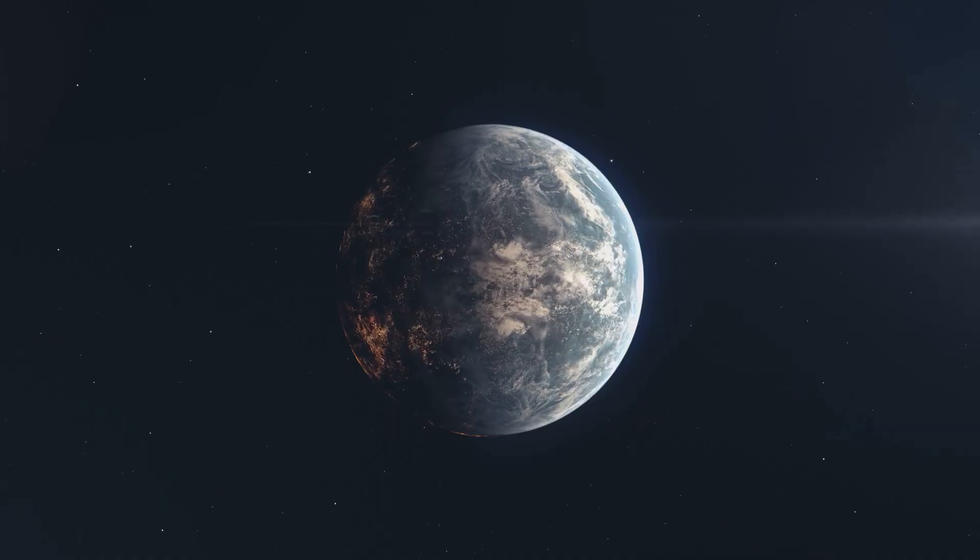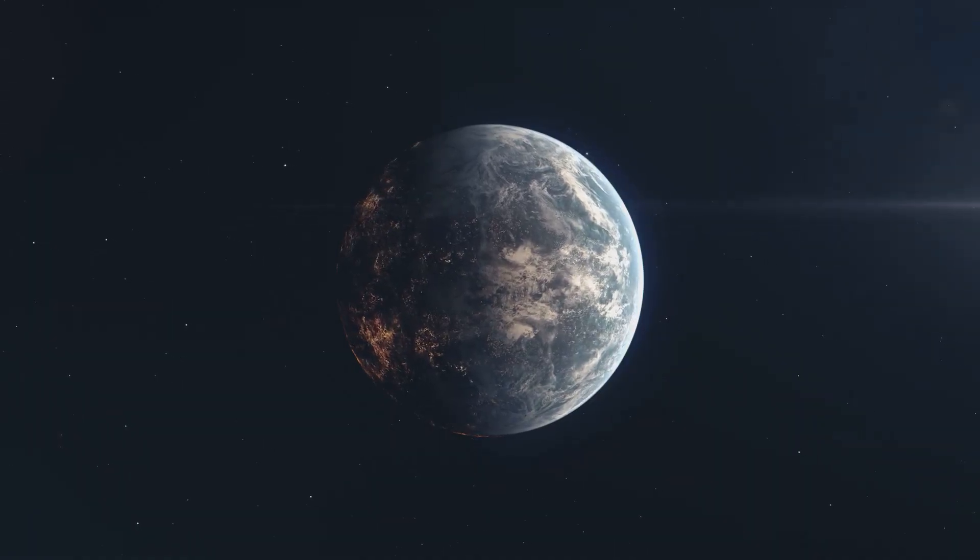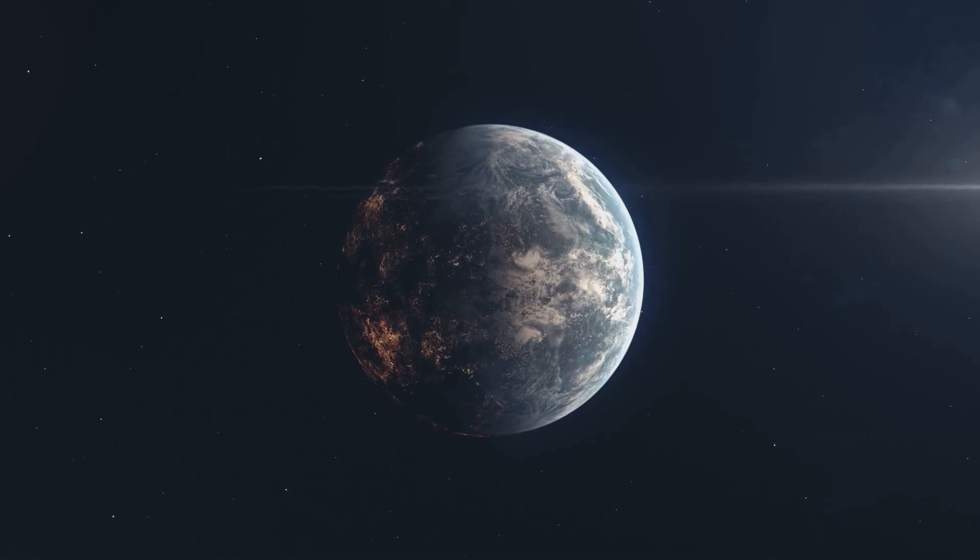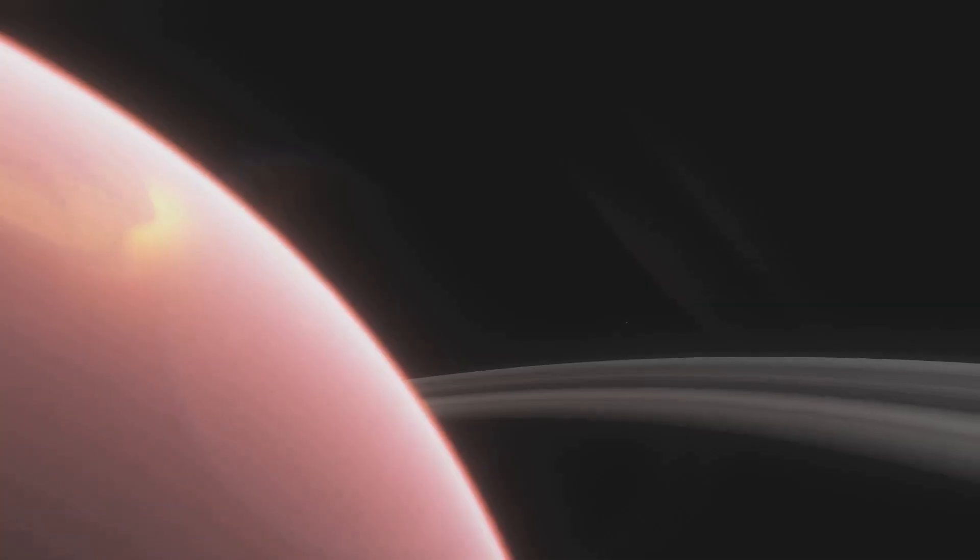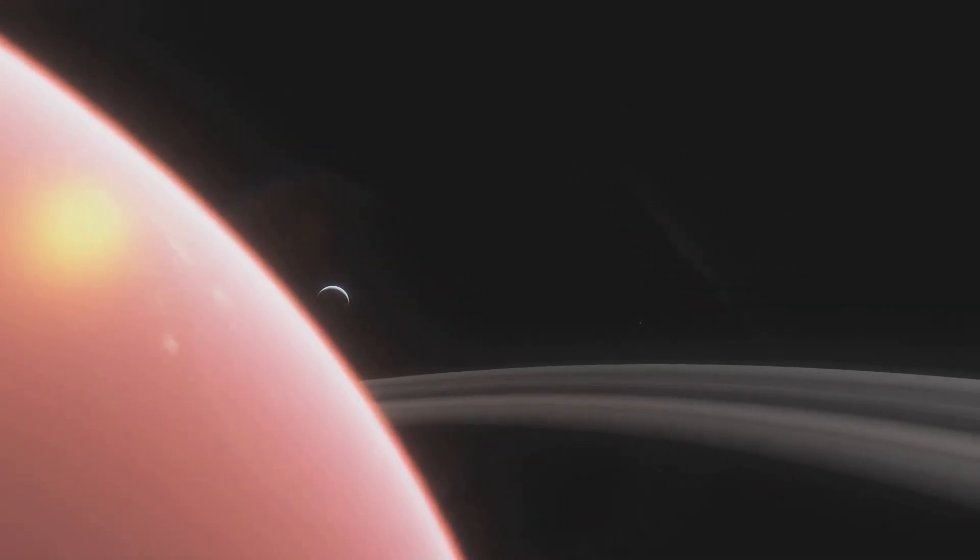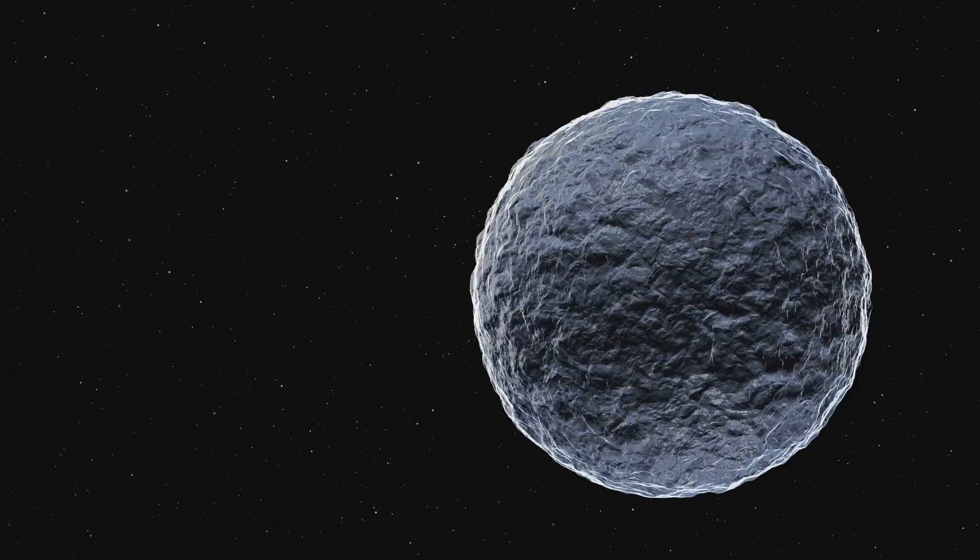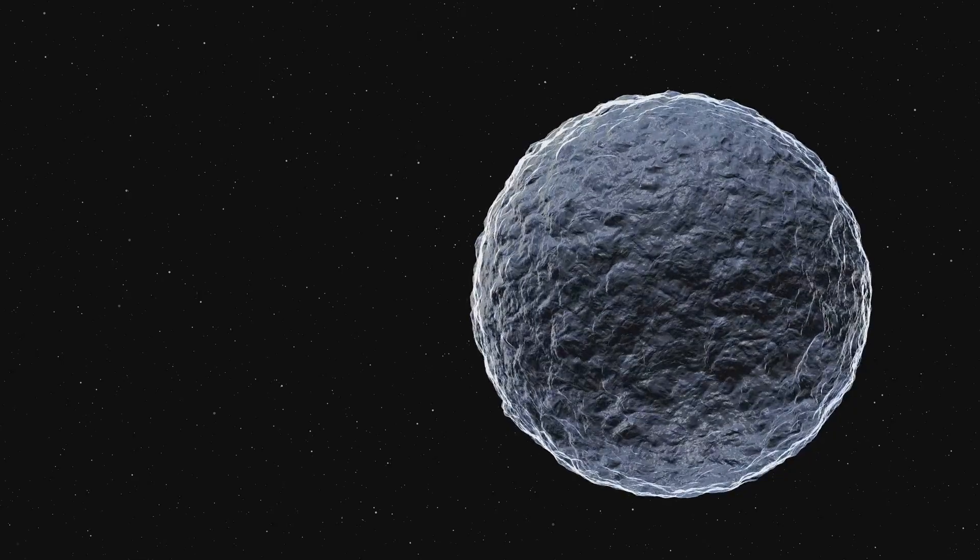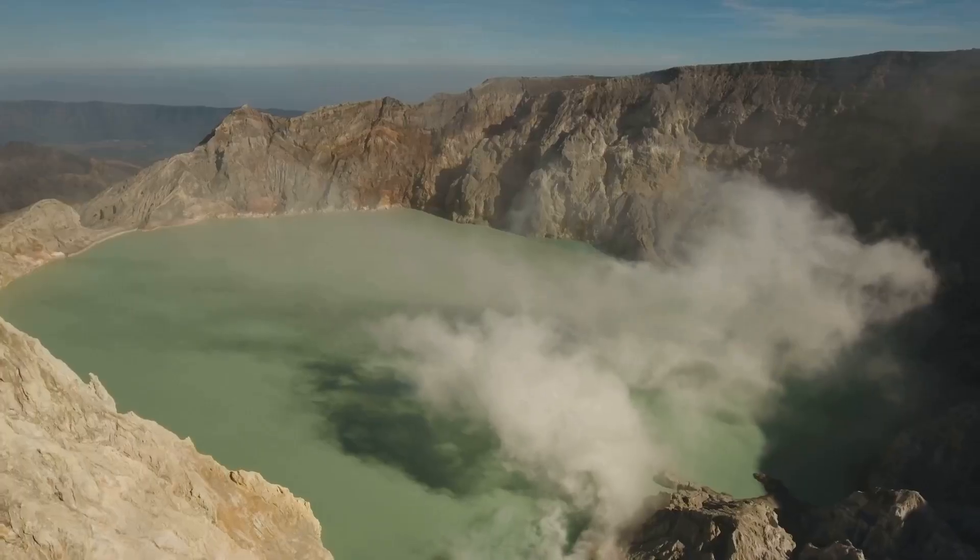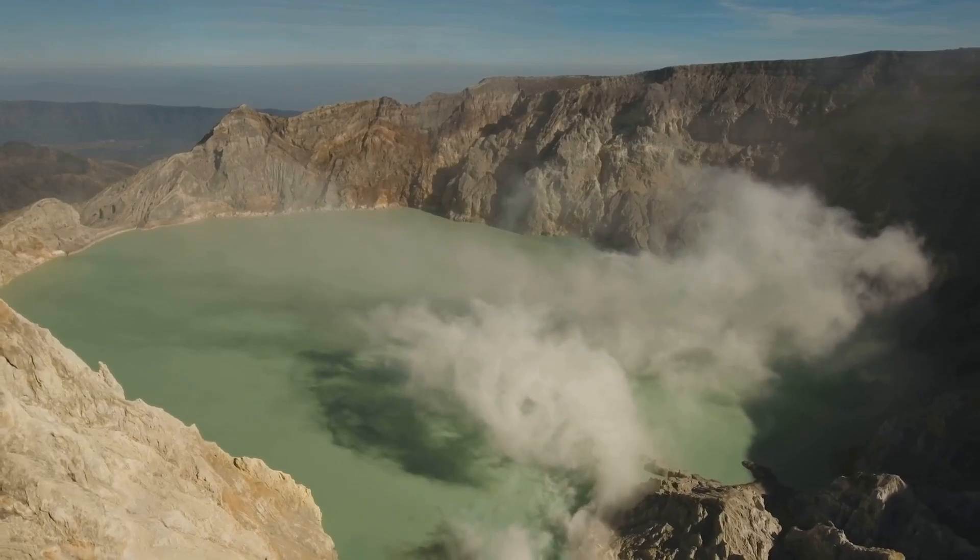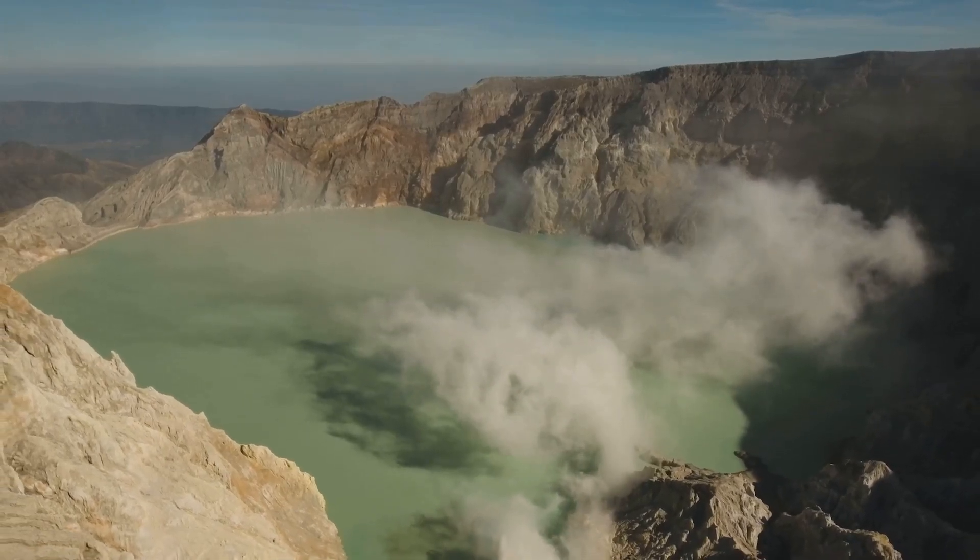Our journey now takes us to Gliese 1214b, a planet that defies our expectations of what a water world should be. This isn't some tranquil paradise with crystal-clear oceans teeming with life. Instead, imagine a world shrouded in a perpetual dense fog, its surface a churning, superheated ocean. The pressure here is crushing, thousands of times greater than at the bottom of Earth's deepest trenches. Under these extreme conditions, water behaves in strange and terrifying ways. Dive into this alien ocean and you'll be crushed, boiled and dissolved in an instant.